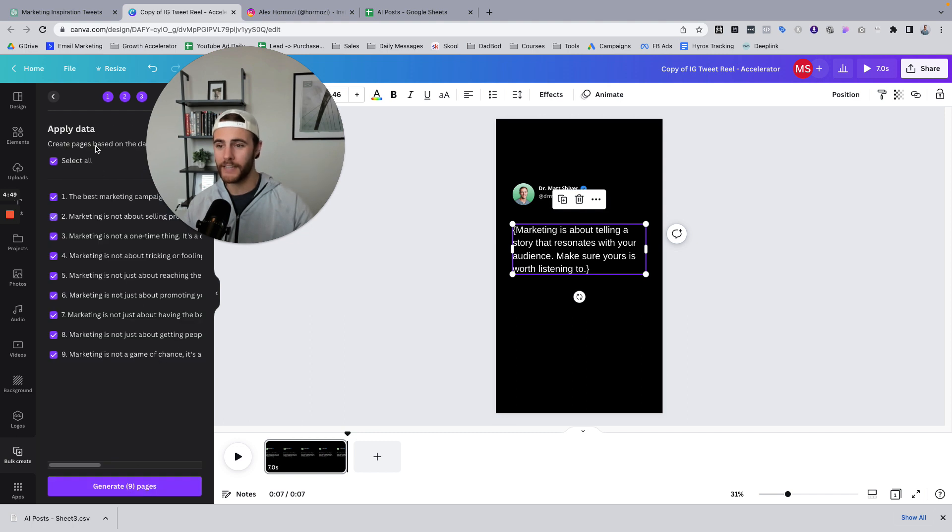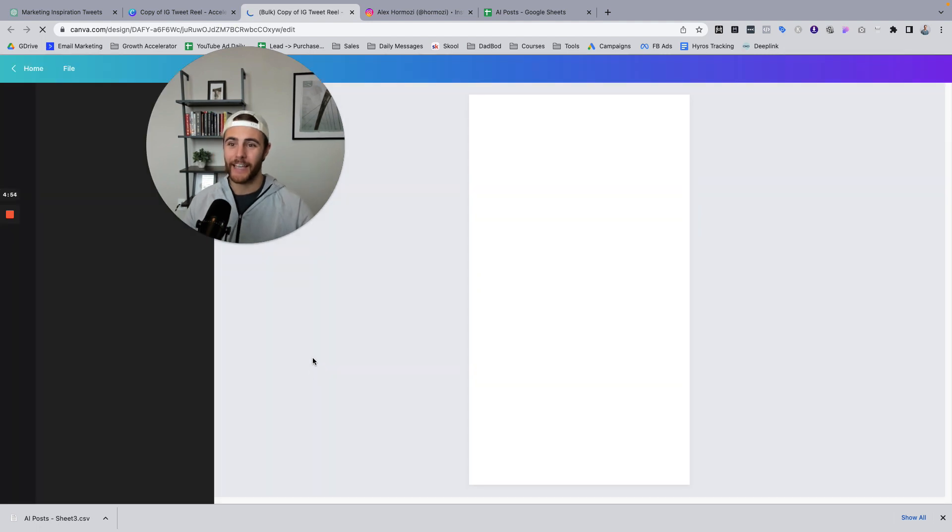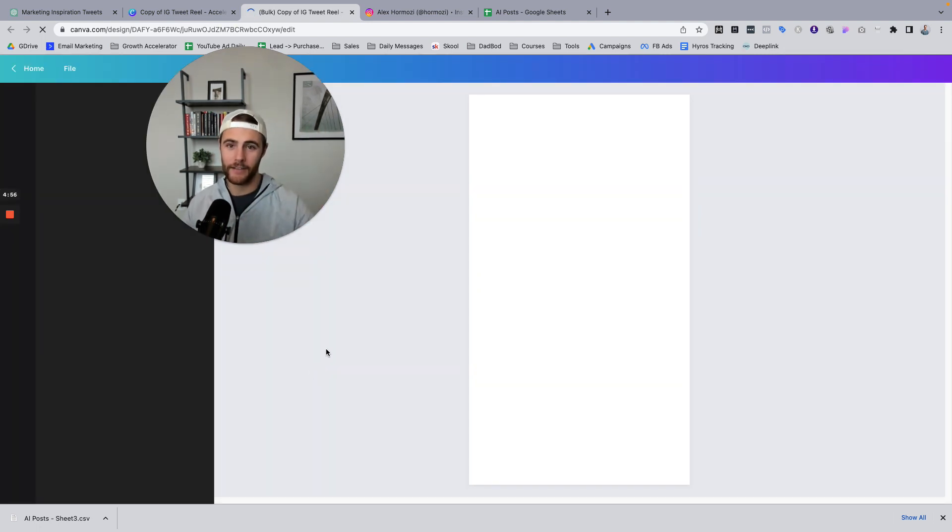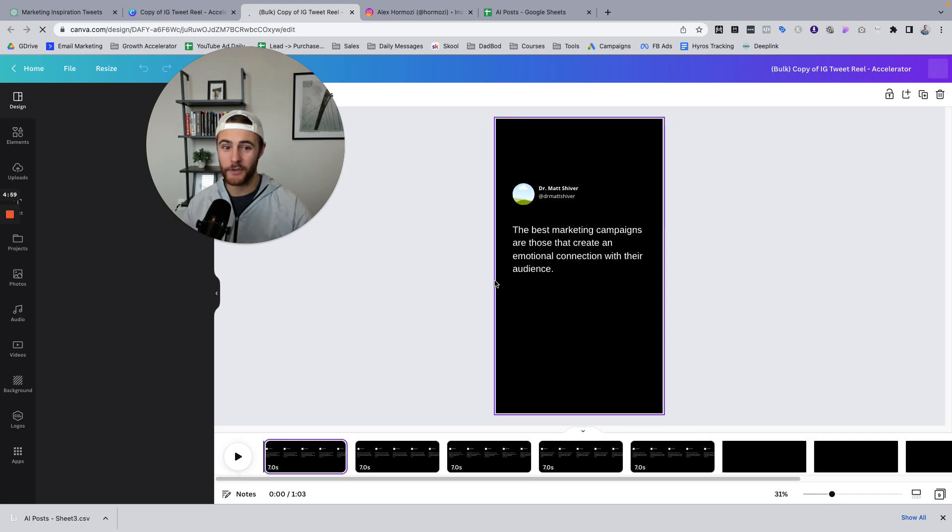And then all I need to do is continue. And then it's going to say, hey, do you want to generate all 10 of these? I guess I would like all 10 of those. And it's going to go ahead and do it in a separate Canva file. And that's going to be all we have to do.